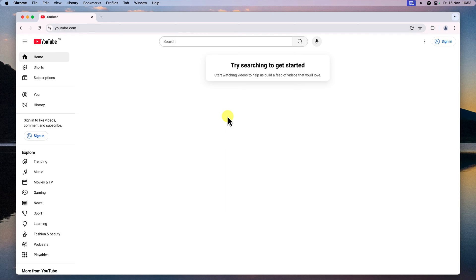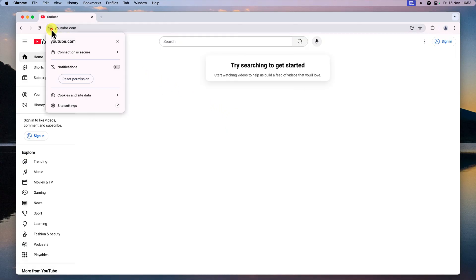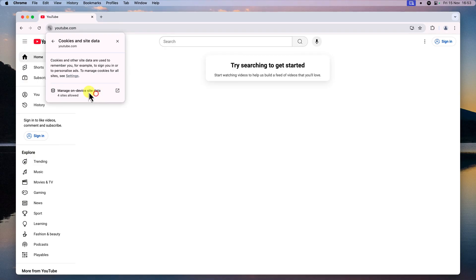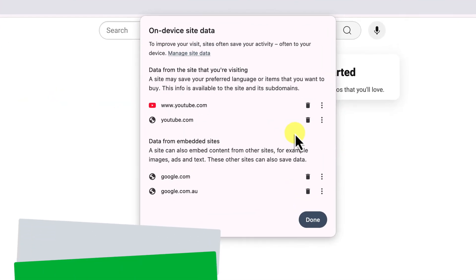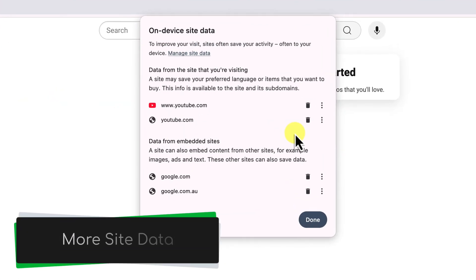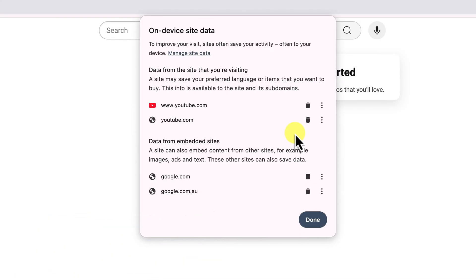Okay, now for a bonus tip. Let's go back to that on-device site data window. You'll see that some data has already been saved even though we are not even logged into the website. This is completely normal and expected.